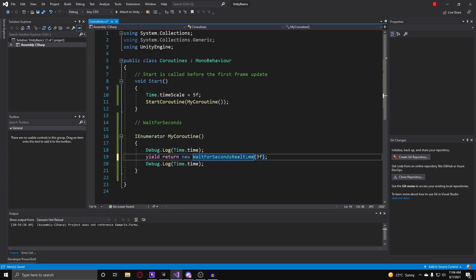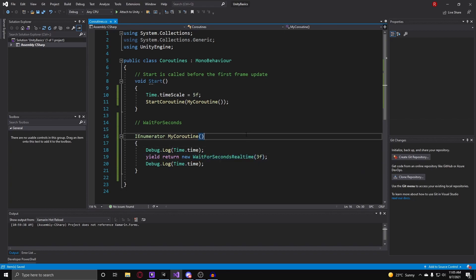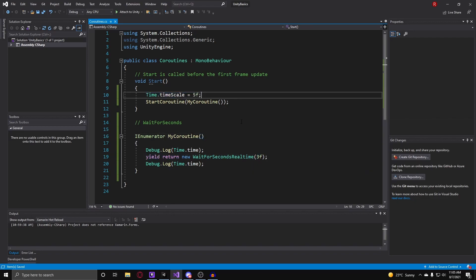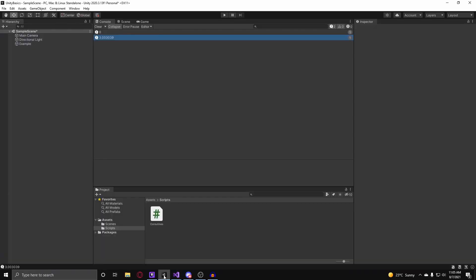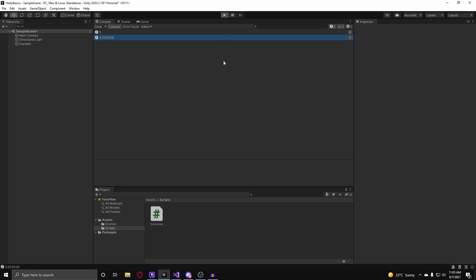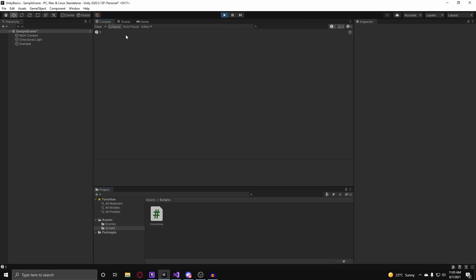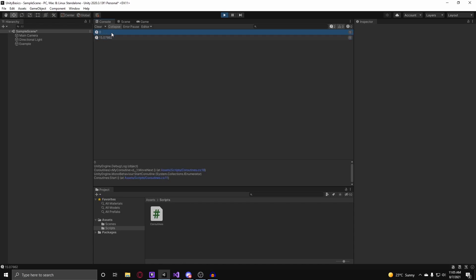Like that, then it will wait for 3 seconds ignoring the time scale. So if I go back into Unity and we hit play with real time enabled, you can see that it takes much longer because it is actually taking 3 seconds in real time. It is not influenced by the time scale in Unity.